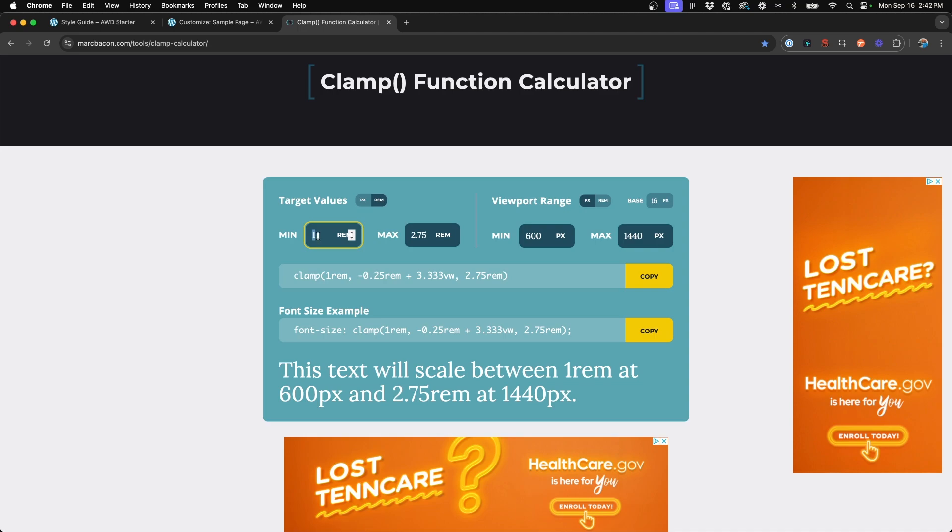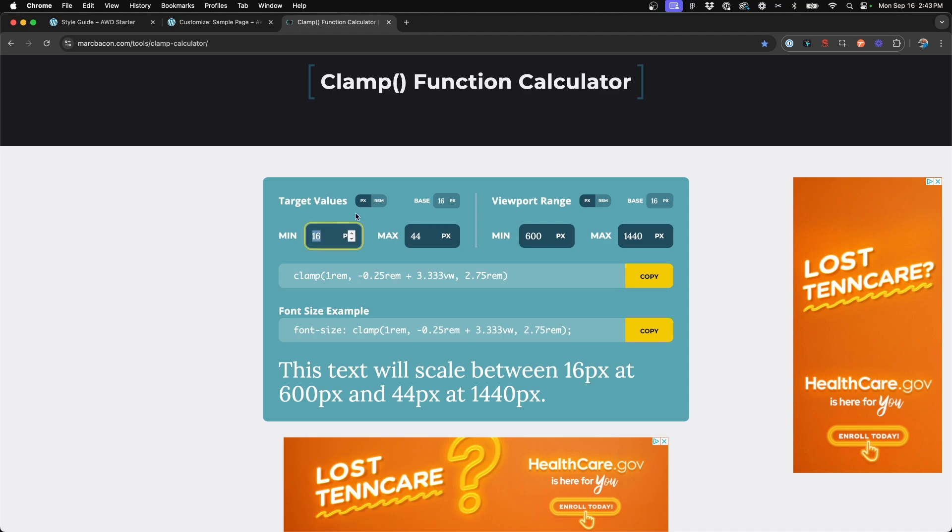So one rem, 16 maximum two and three quarter is about 40 pixels roughly, I think 44. So you kind of have to do the math on the fly or you're welcome to go ahead and input these values in pixels and then convert it to rems after.